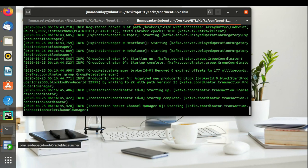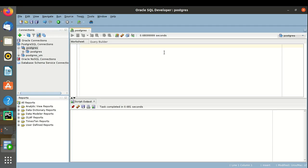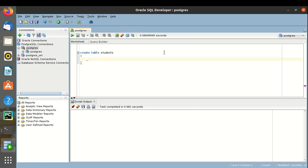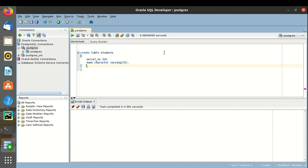Let's create a table in the Postgres database. Let's create a student table. Serial number — data type would be character. Name — data type would be character varying 30.